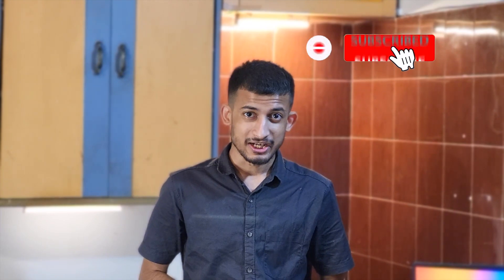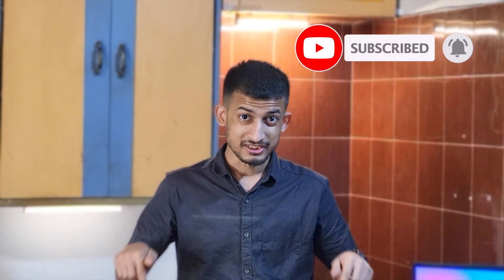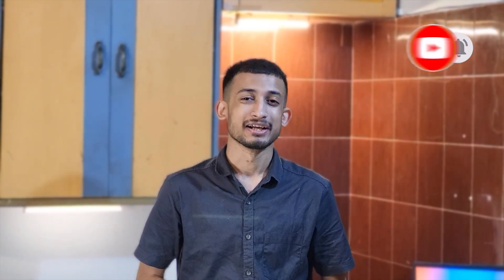Drop a like if you enjoyed the video, subscribe to the channel if you found this video useful. With that being said, this is Eraser Ninja and I'll catch you in the next one.